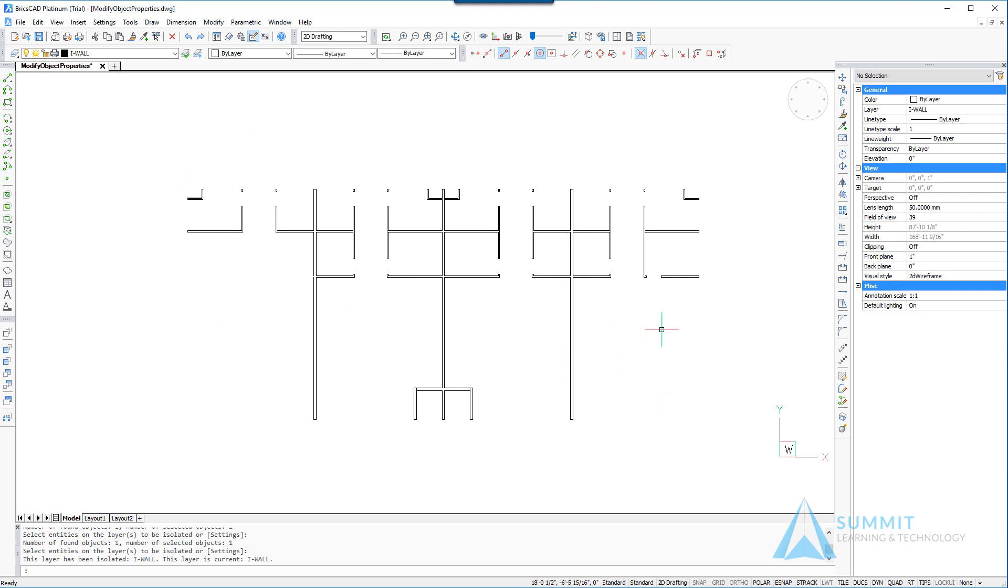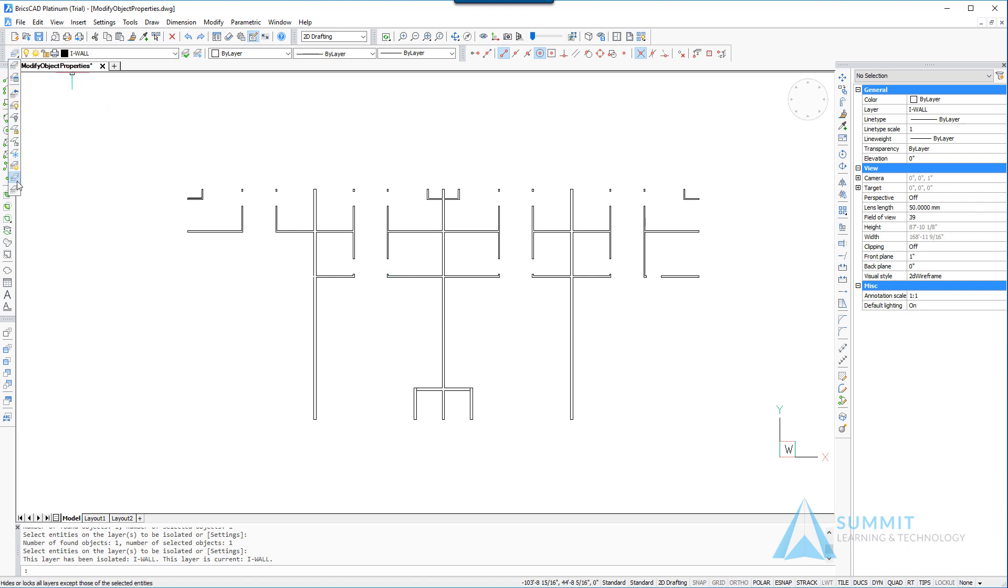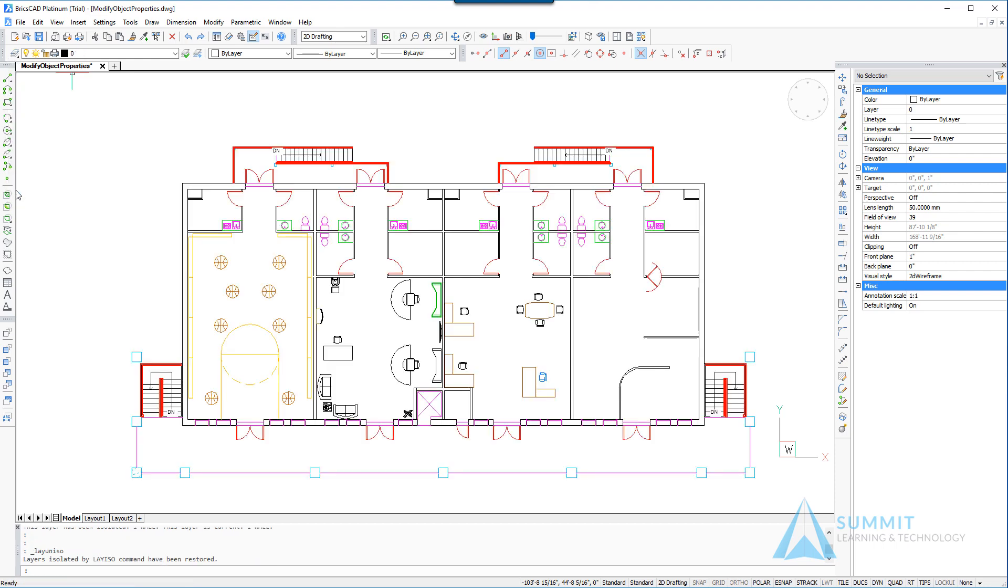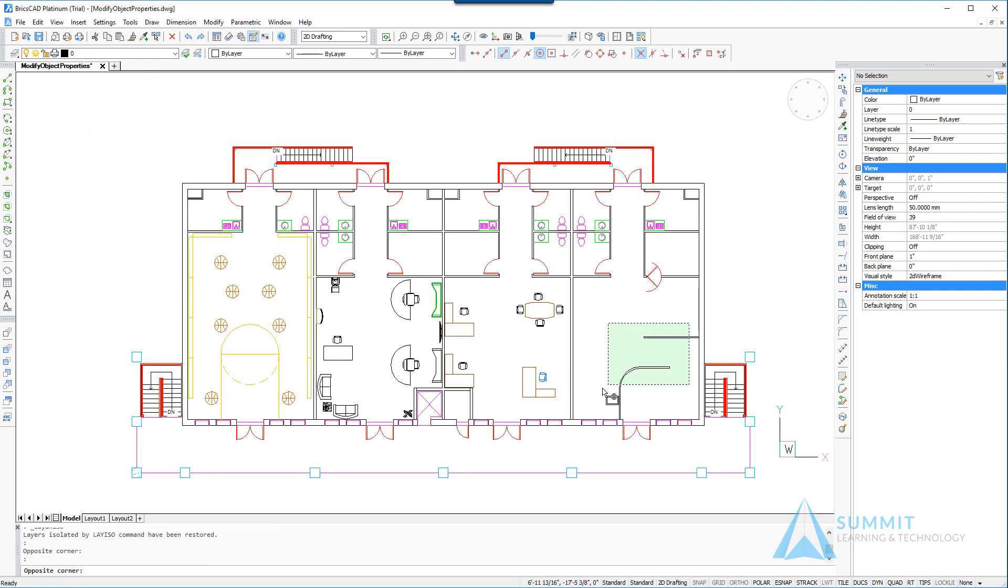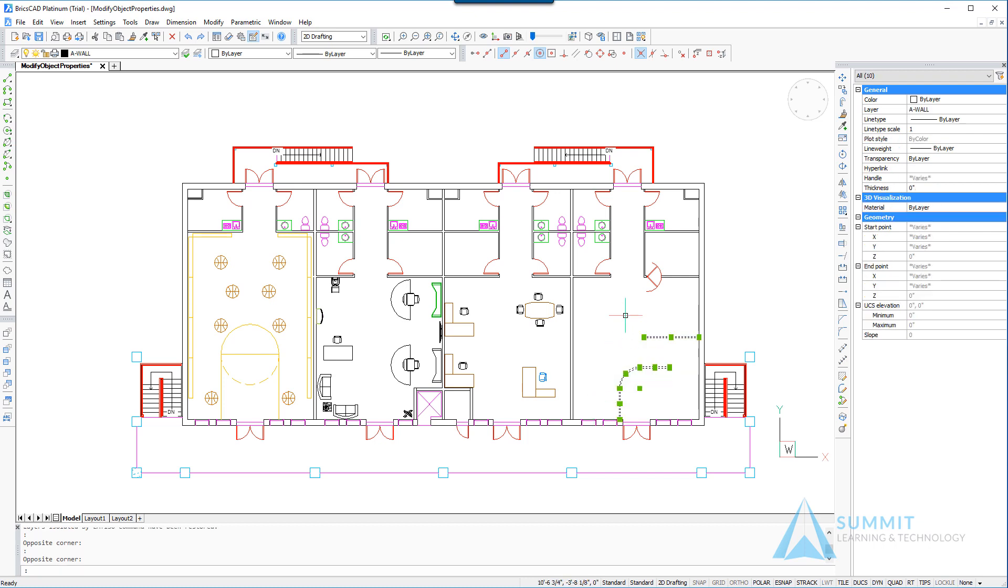We also notice that there's some missing geometry in this retail space on the right hand side of the drawing, so we'll use the unisolate command and this time select that geometry. Looking at the properties palette we can see that it is indeed on the wrong layer.